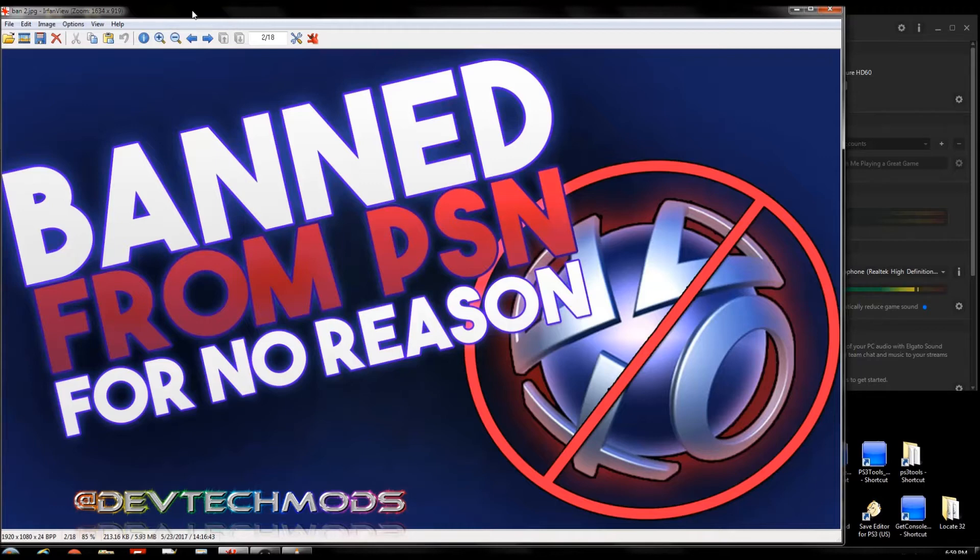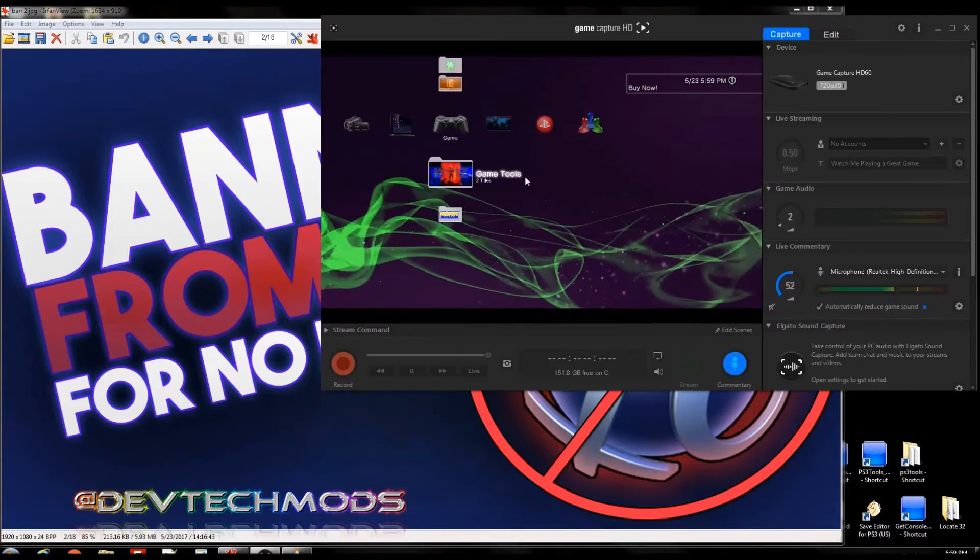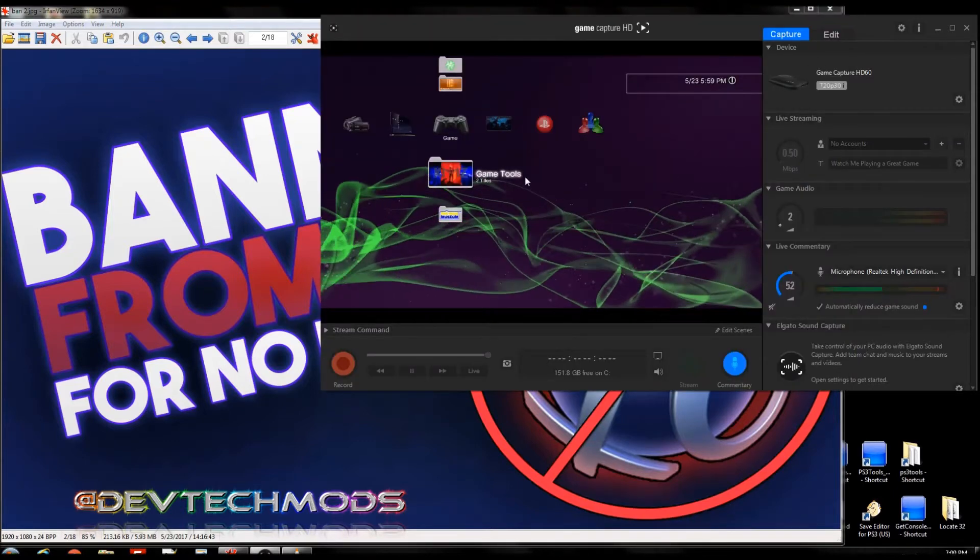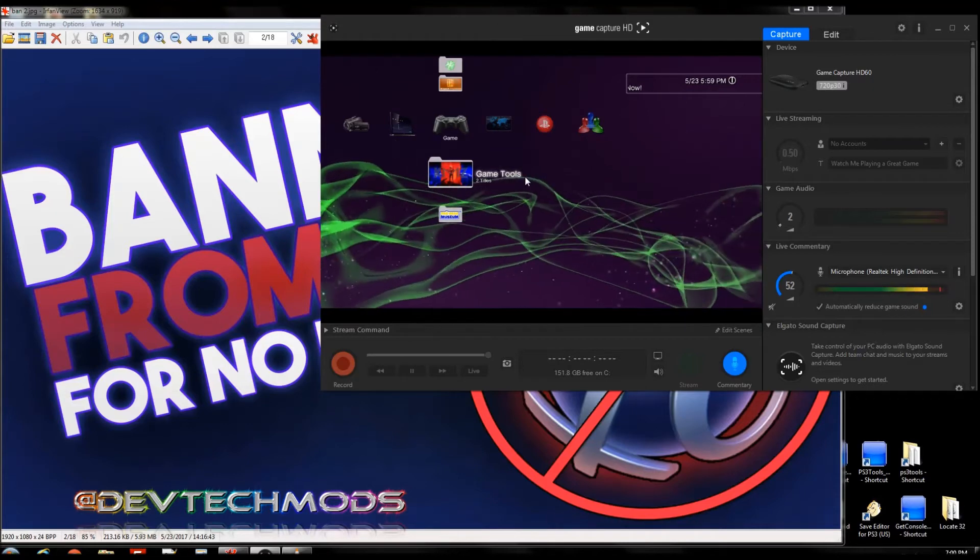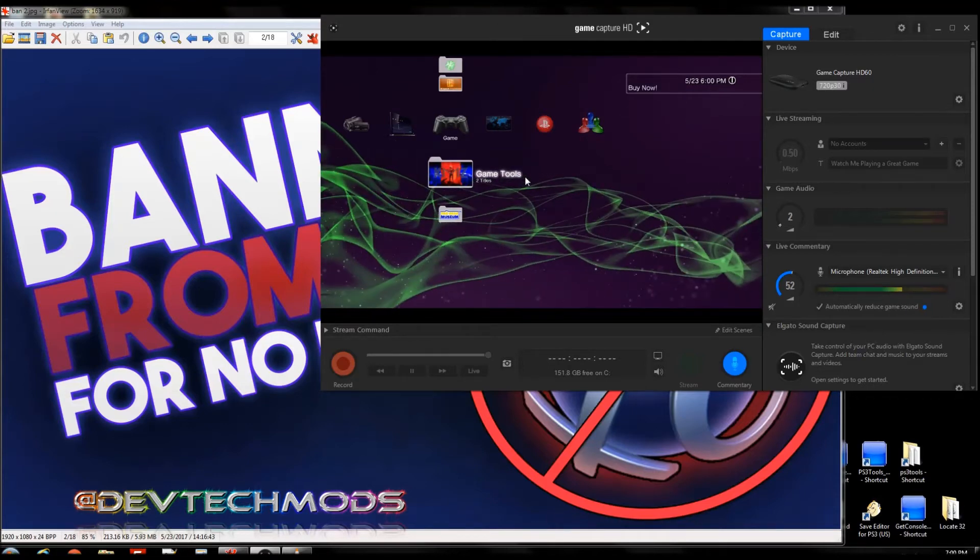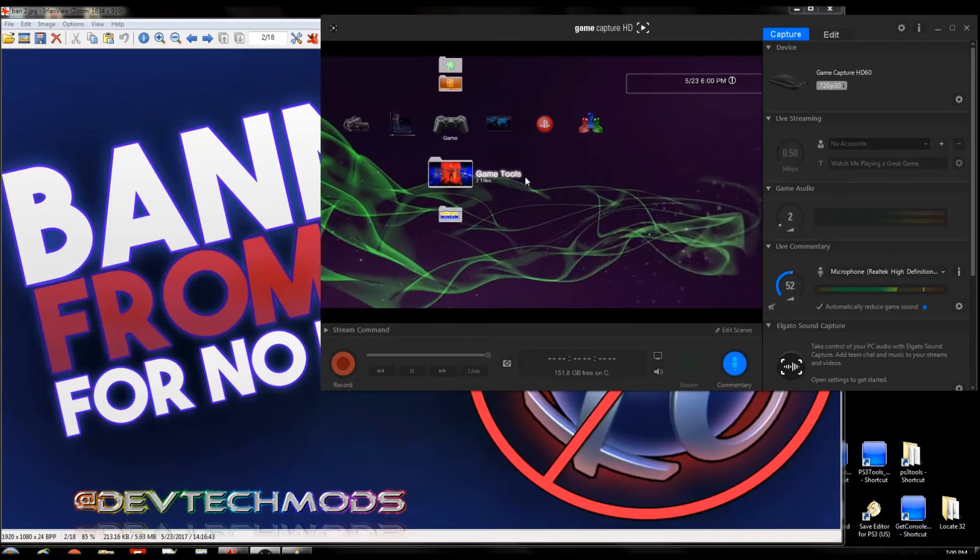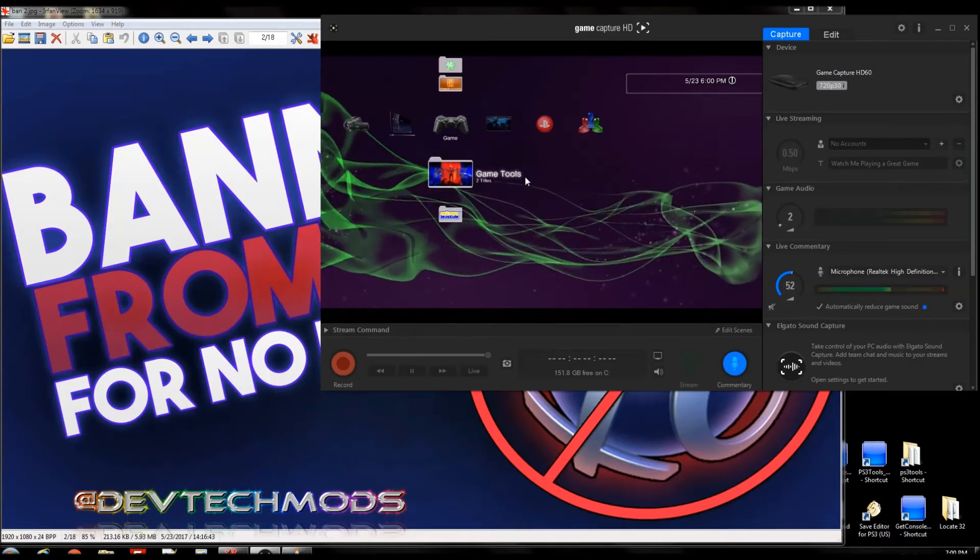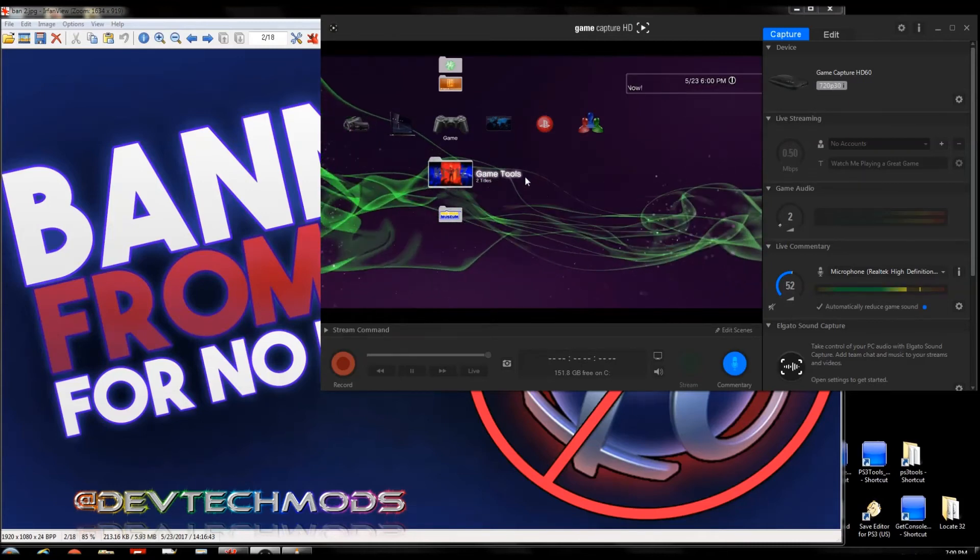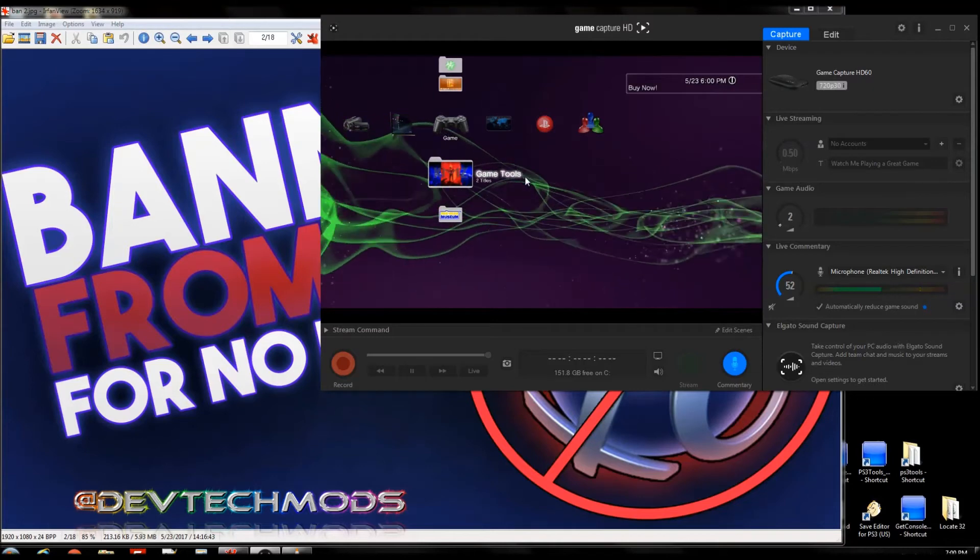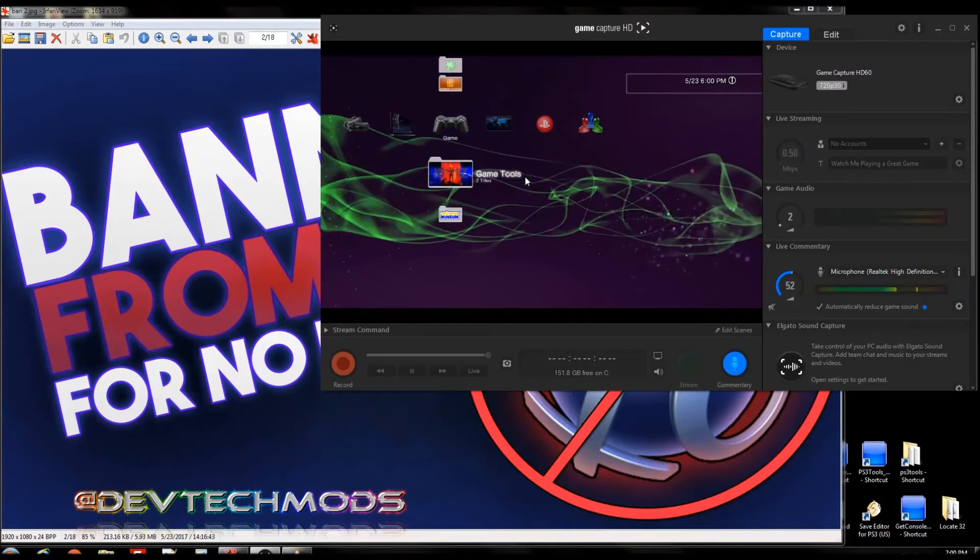Because the minute you decided, the second you decided to have CFW installed on your PS3, you took all the good stuff that comes with that, but like everything in the universe it has a bad side to it. And one of the bad things on that bad side is getting banned.